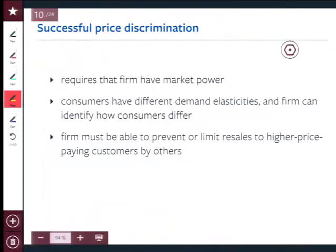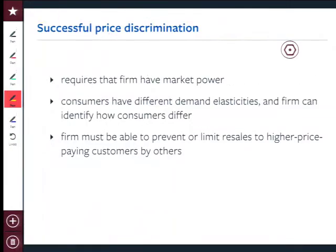Price discrimination is a really cool thing. The first thing you need — and this is what we always forget — not every firm can price discriminate. You need market power. It's a local monopoly or a product-differentiated firm. You need to be able to raise price above the perfectly competitive price. Movie theaters are product differentiated. Consumers need to have different demand elasticity — different willingness to pay for the same product. High-income people are more likely willing to pay more for a given good than lower-income people.